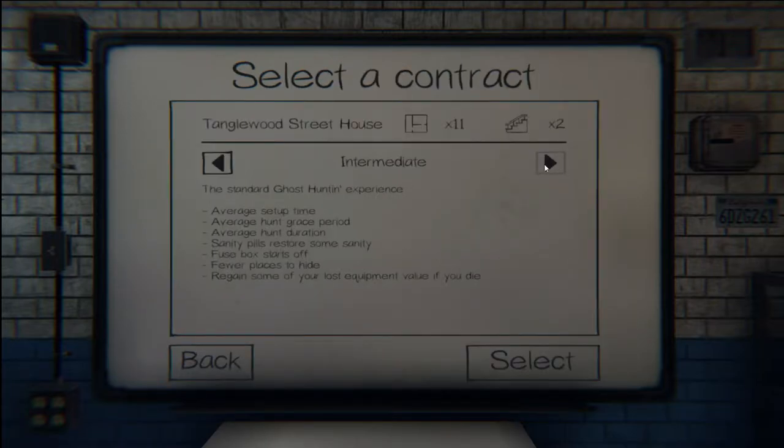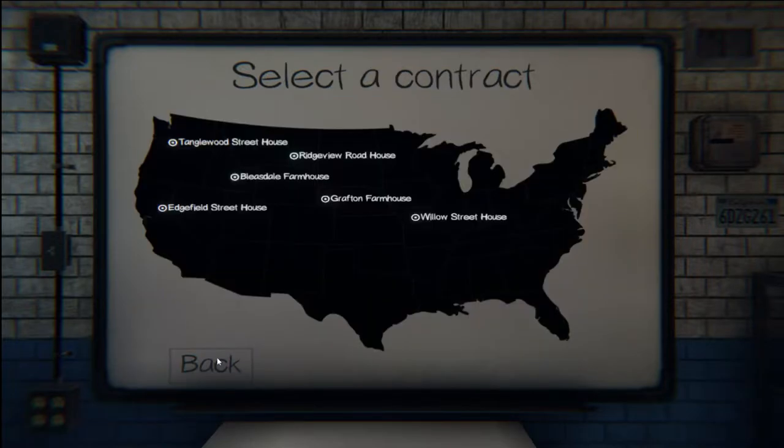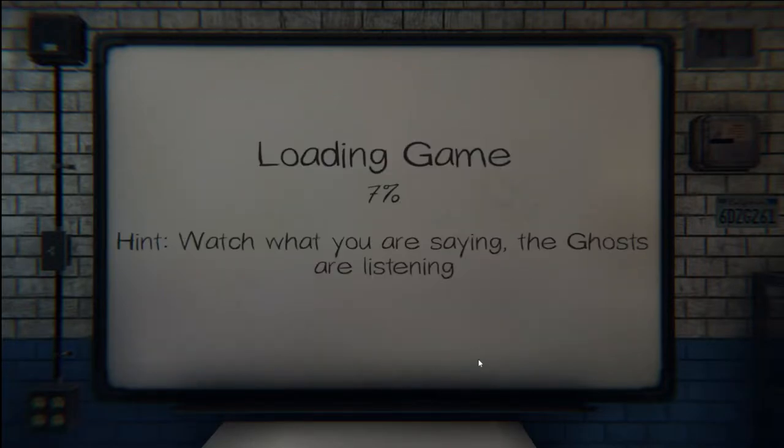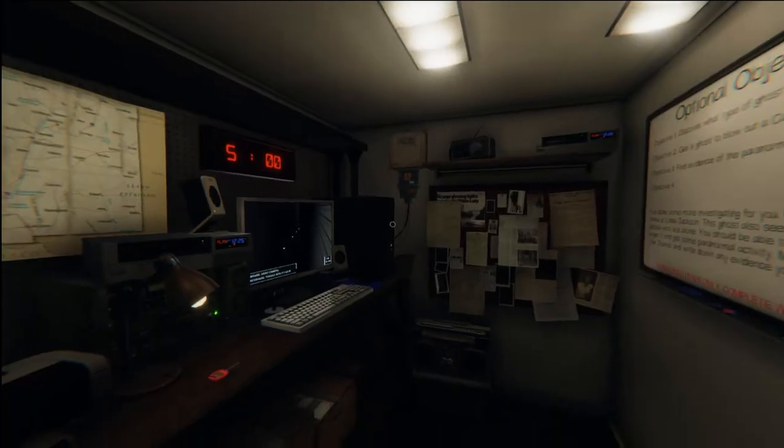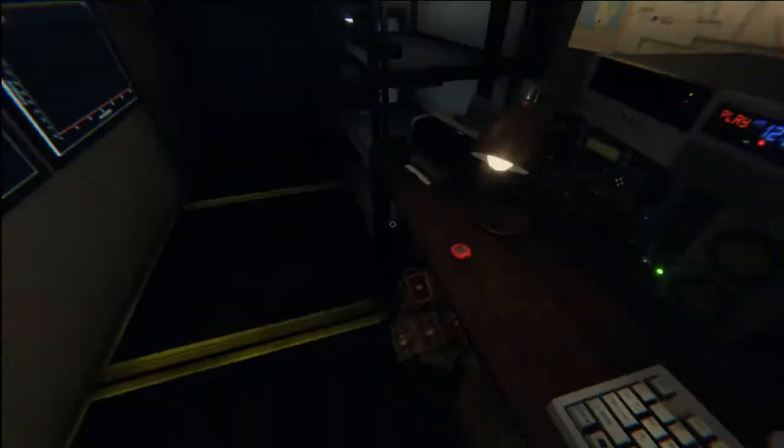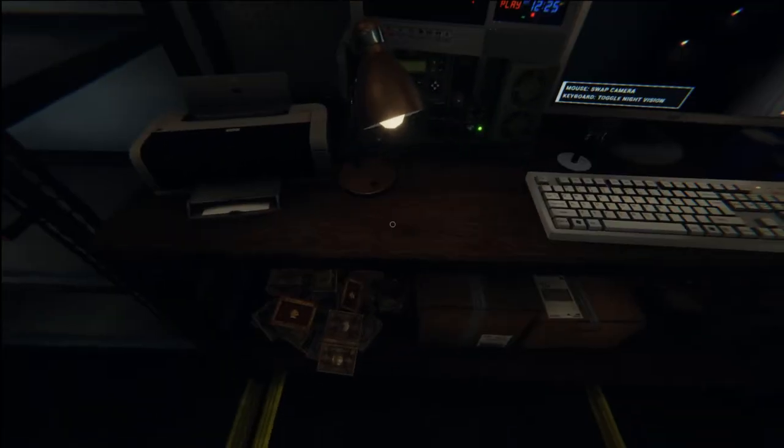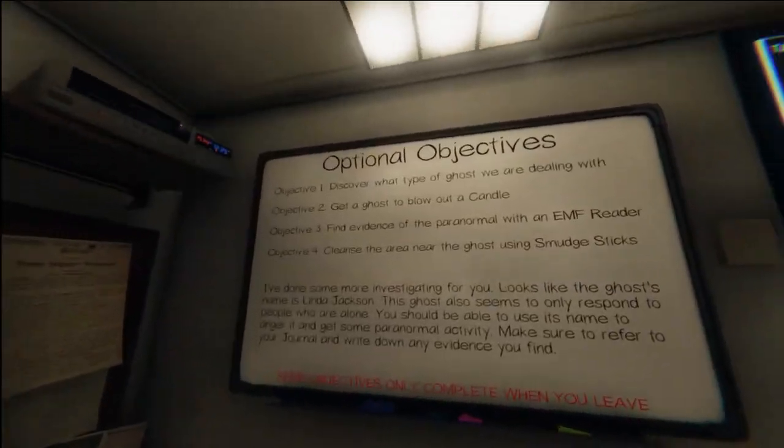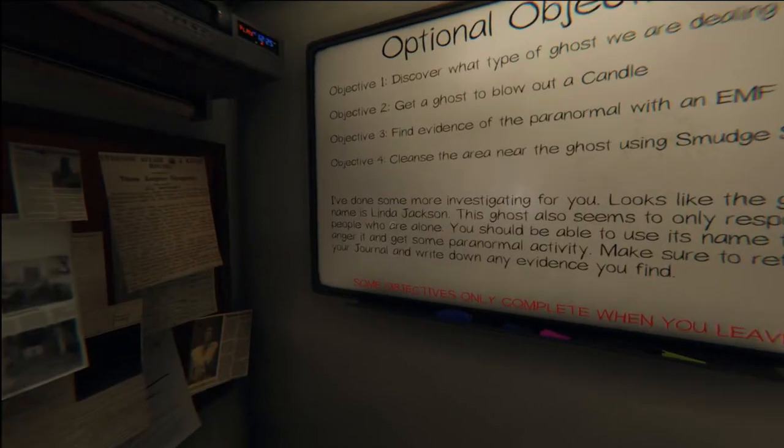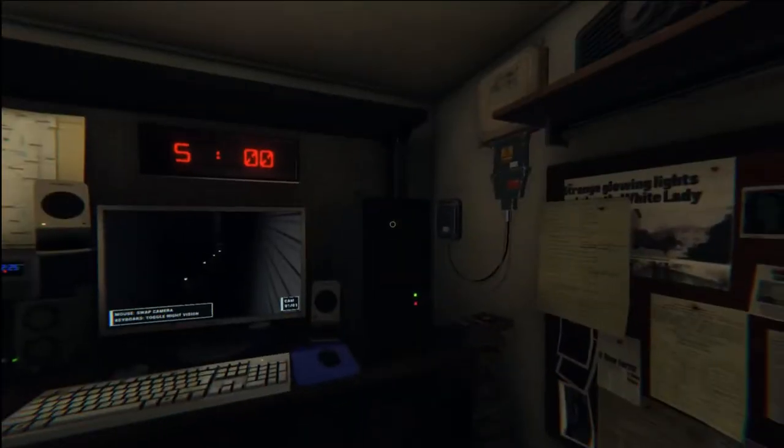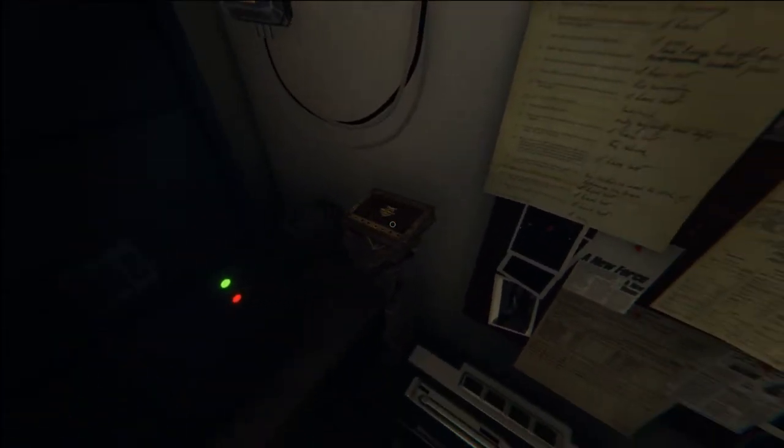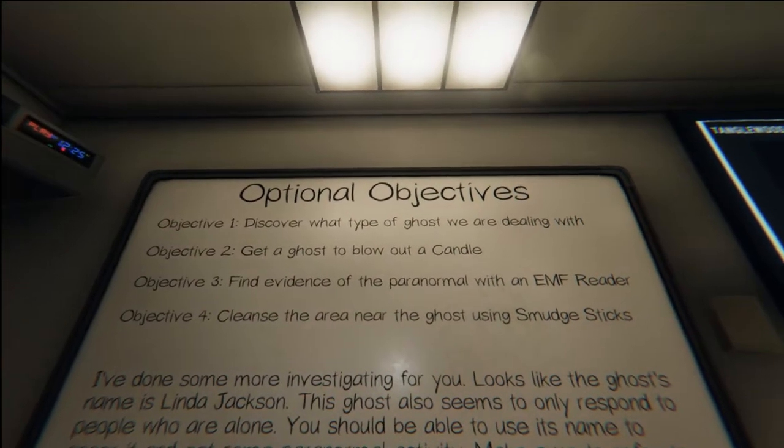Let me select the job. I'm gonna do Tanglewood Street because it's like the easiest and I'm pretty bad, you know. Okay guys, we're in. Let me grab the house key. Oh yeah, whiteboard, let me check that.